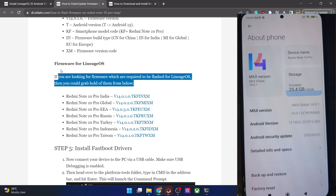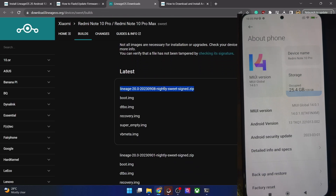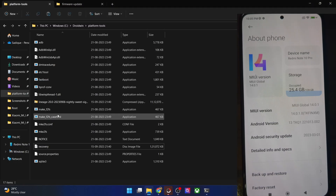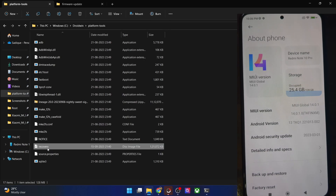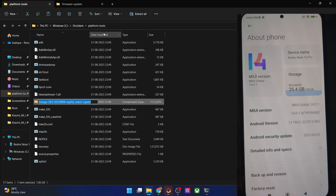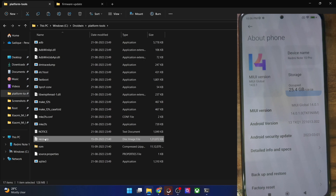Once you are on the latest firmware, your next course of action is to download the ROM for your phone from the official LineageOS site. We only need the ROM file and the recovery file. Download both and place them inside the platform tools folder on your PC. For convenience, rename the ROM file to 'rom' so the complete name becomes 'rom.zip', and the recovery file should be named 'recovery' so the complete name becomes 'recovery.img'.